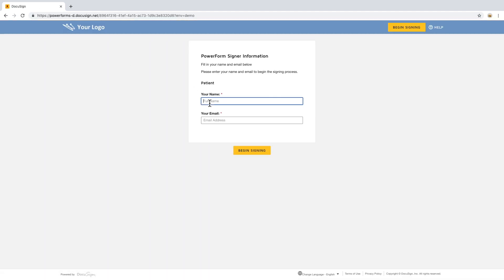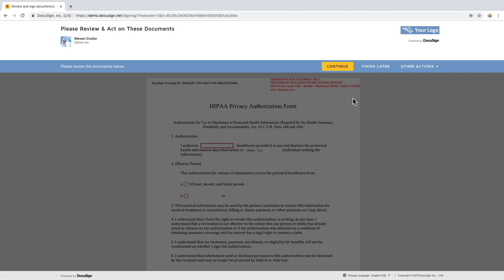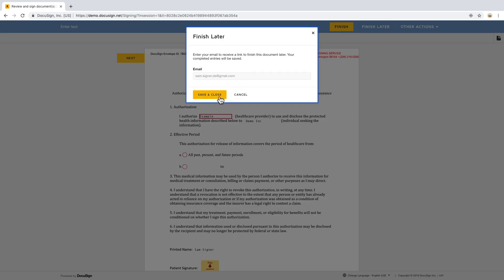From here we just need the name and email in order to sign the documents. If you have larger documents where lots of information is being collected, they can always save their progress and click finish later to have a link sent to their email to continue on later.